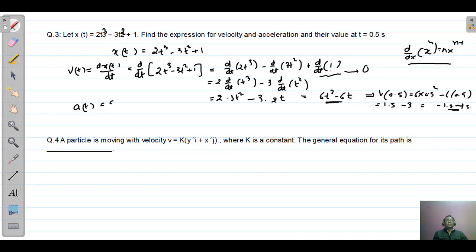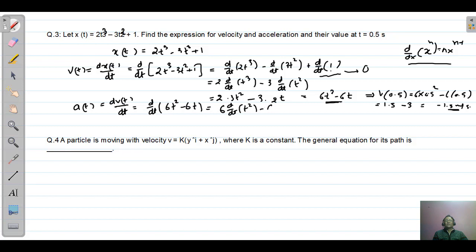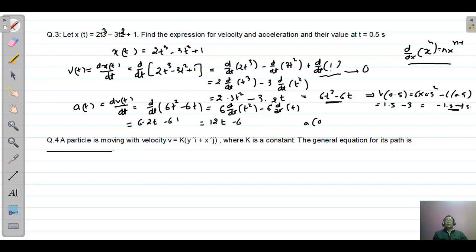Similarly, acceleration is the differential of velocity with respect to time. Differentiating v(t) = 6t² − 6t: d/dt(6t²) − d/dt(6t) = 6·2t − 6·1 = 12t − 6. At t = 0.5: acceleration = 12 into 0.5 minus 6 = 6 minus 6 = 0. Therefore, at t = 0.5 the acceleration is zero.